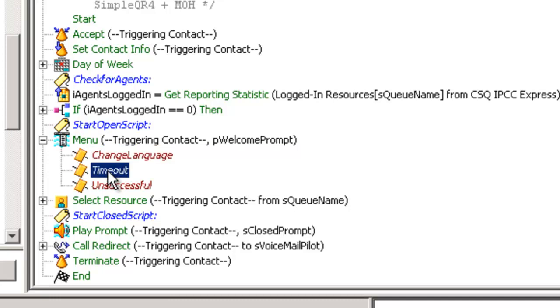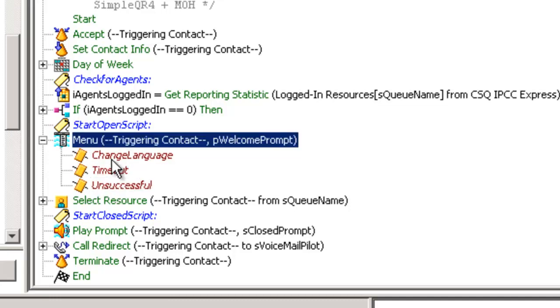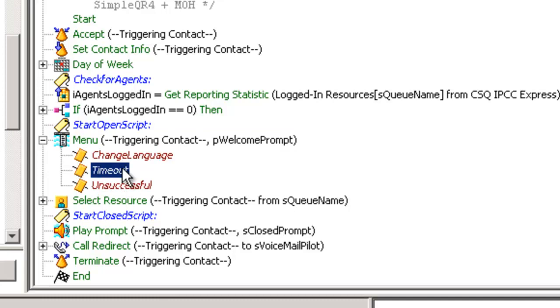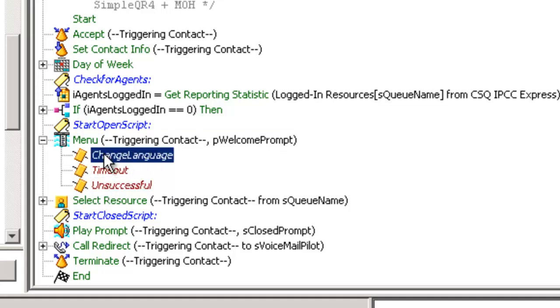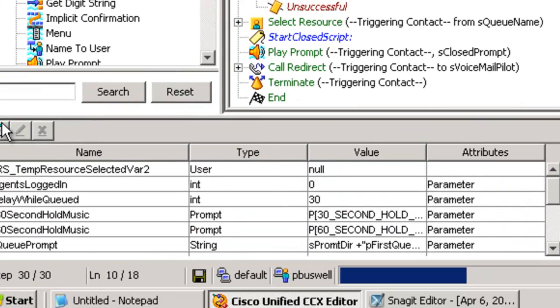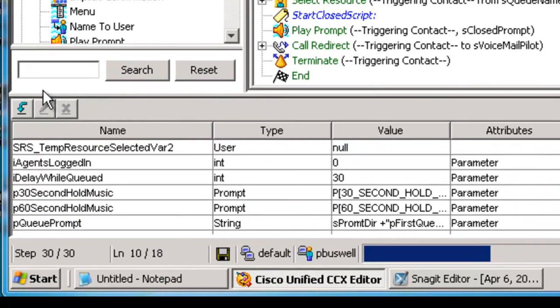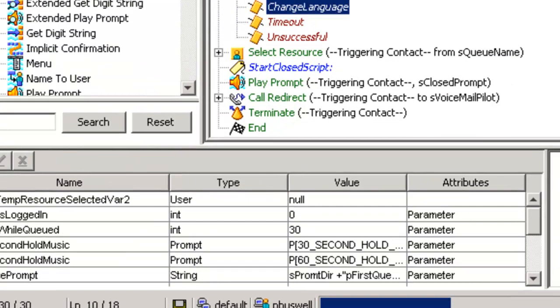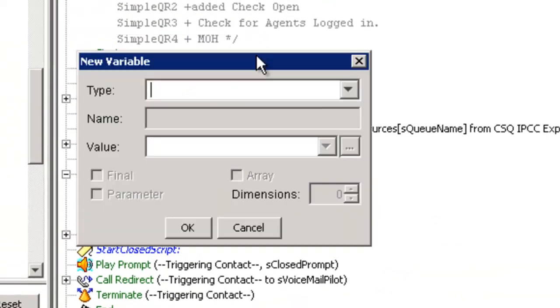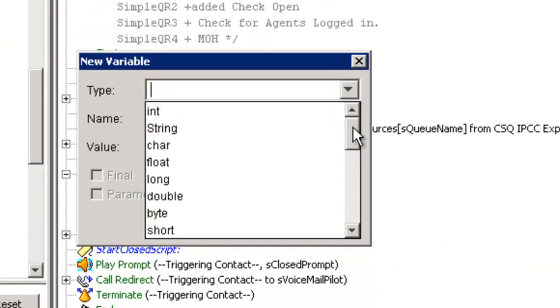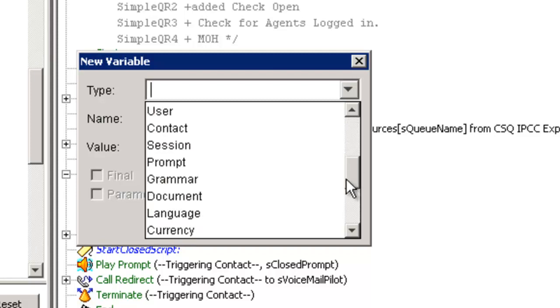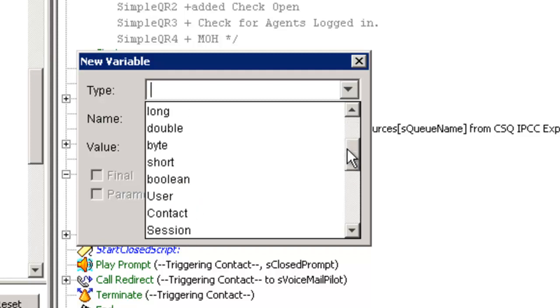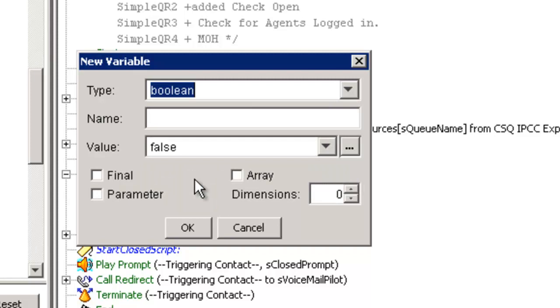I've only put one option in my menu, press one to change your language. So that's why I have one stub. You get these two no matter how many you add. There's one for error handling on timeout and unsuccessful, etc. So we're here.